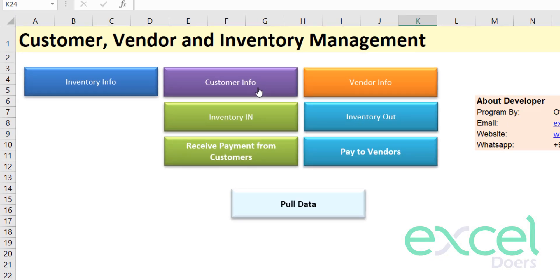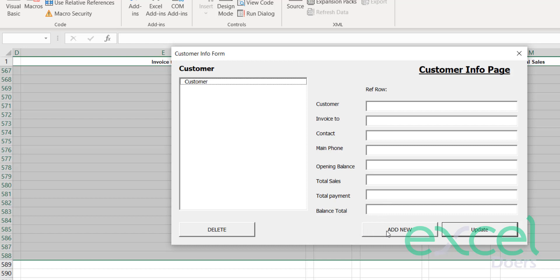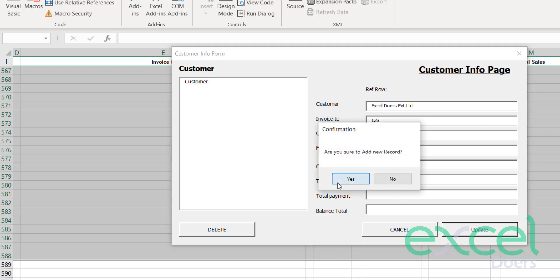Next, we have a record of customers. Click on Customer Info and list all your customers. Click Add New to add your first customer. Let's say the first customer is Excel Doers Private Limited. You can add information such as invoice details, contact, and phone number — for example, 12345678. You can also add an opening balance of how much you have to receive from this customer — let's say 10,000. Click Update and press Yes.